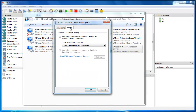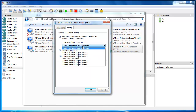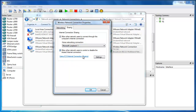Hit the Sharing tab. Here, enable 'Allow other network users to connect through this computer's internet connection.' Then on the dropdown list, select Microsoft Loopback 1 and click OK. If you're using a DSL connection, after doing this you need to disconnect from your internet and reconnect again so that all the properties you have changed will take effect.